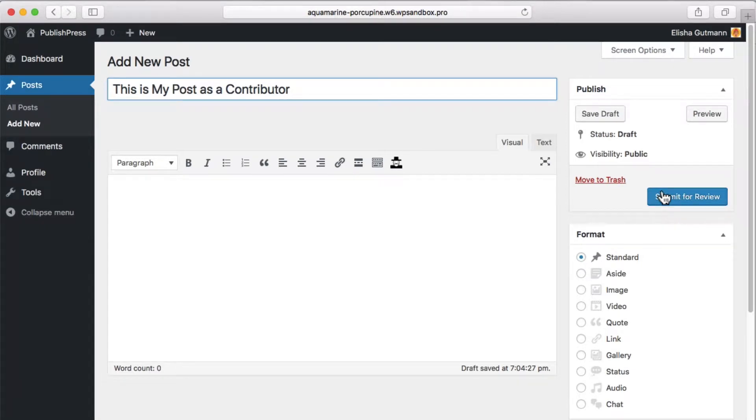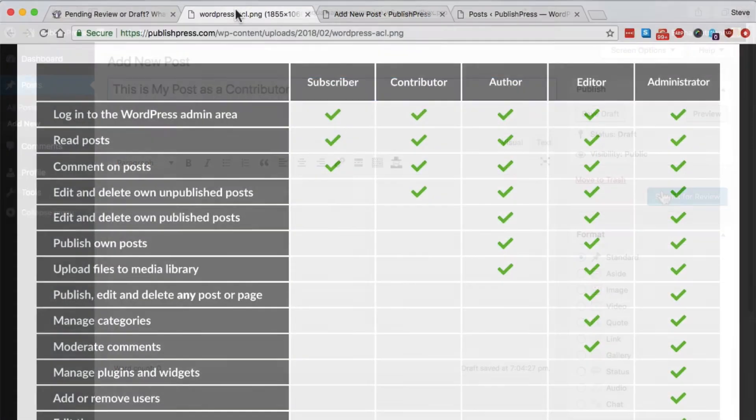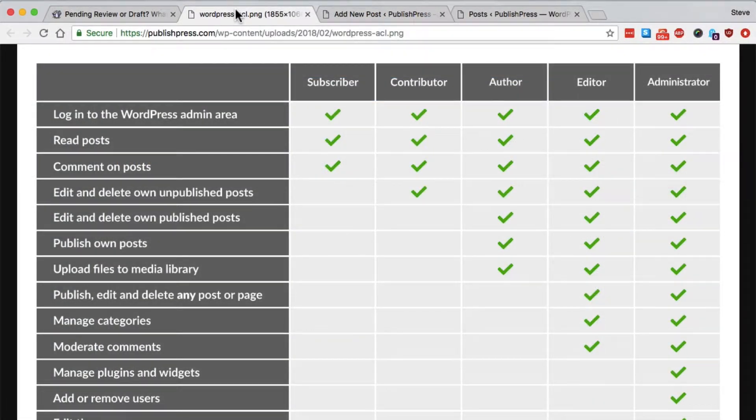Well, those are two different statuses in WordPress and the difference really only applies to a small group of WordPress users, to contributors.